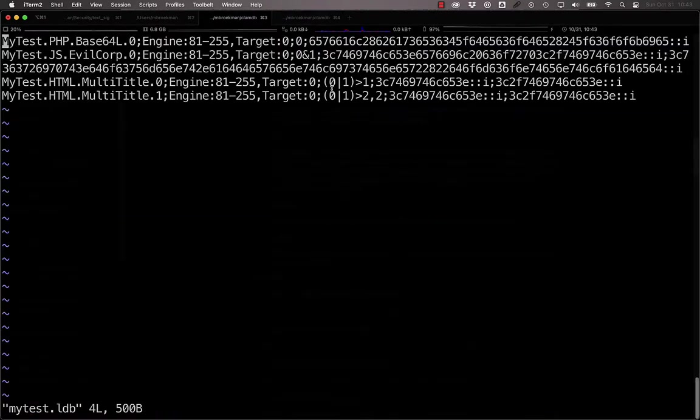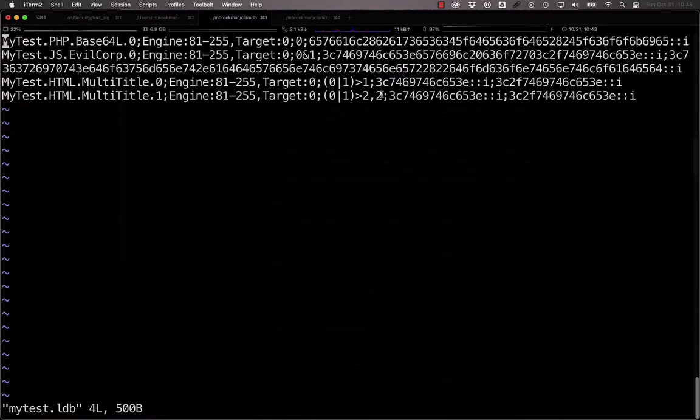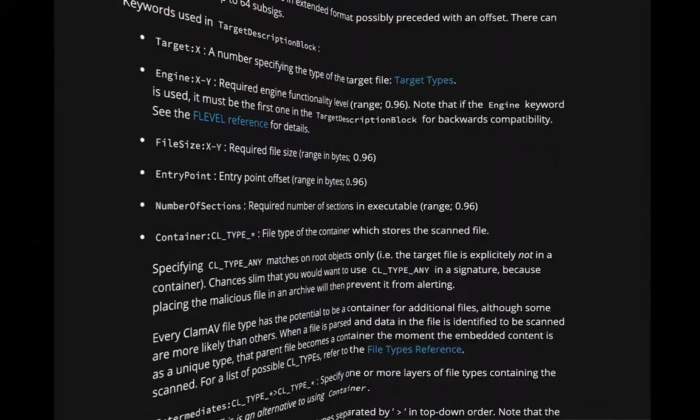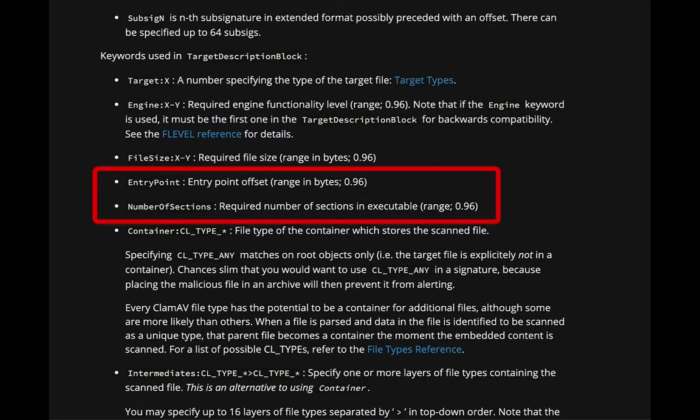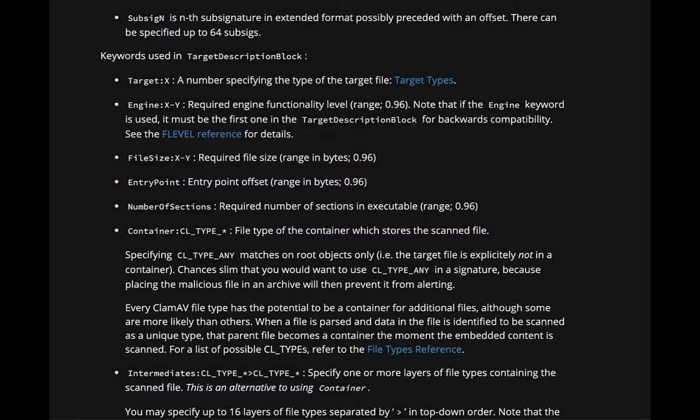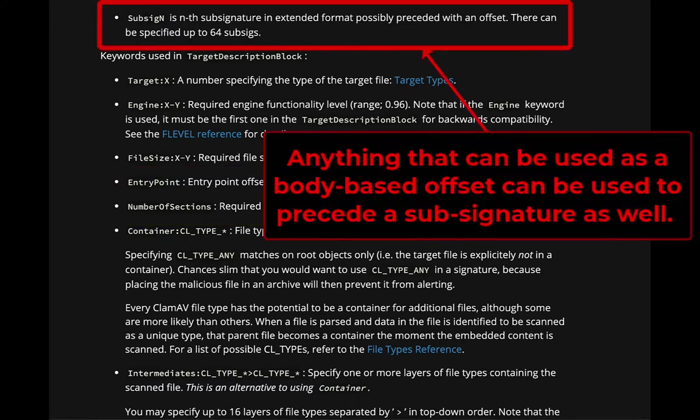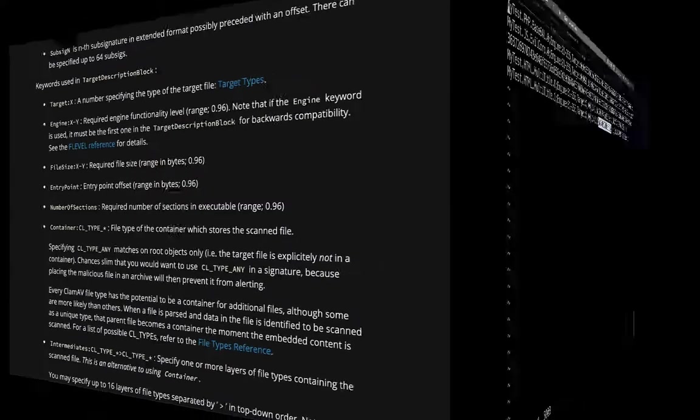Additionally, the target block can contain more information than just the types of files or the types of engine features that are needed for the signature to match. For PE binaries, it also contains the same entry point and section information that we used in body-based signatures. Additionally, you can specify those specifically for sub-signatures as well.